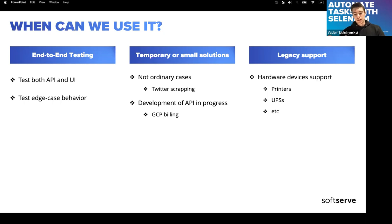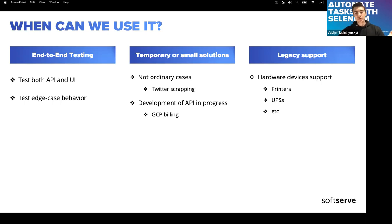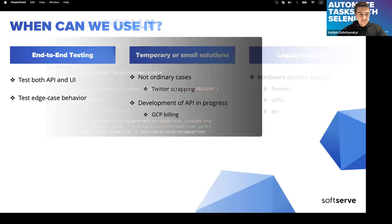With Selenium you can automate that. A second case is legacy support — there are hardware devices with web interfaces that are five to seven years old and no longer supported. These could be printers, UPS units, or similar devices. If you're an administrator with three thousand devices and something fails, Selenium can really help you restart or reconfigure them.